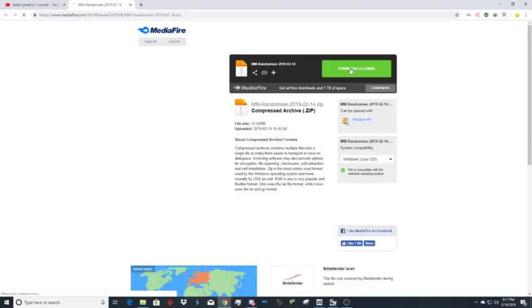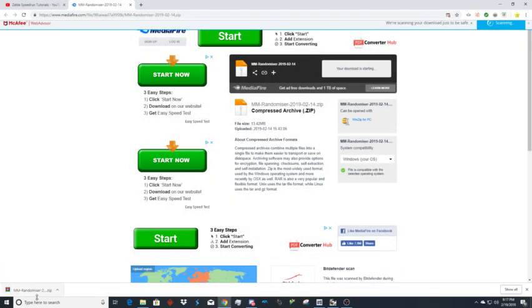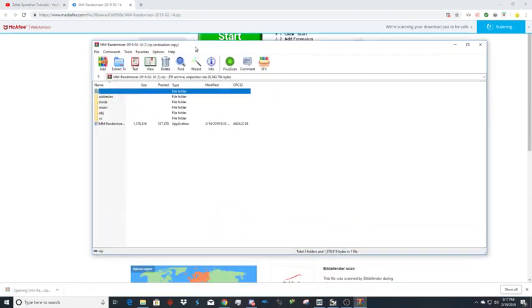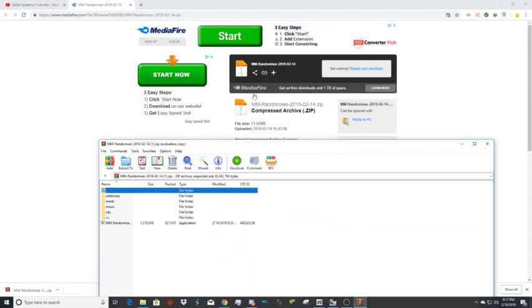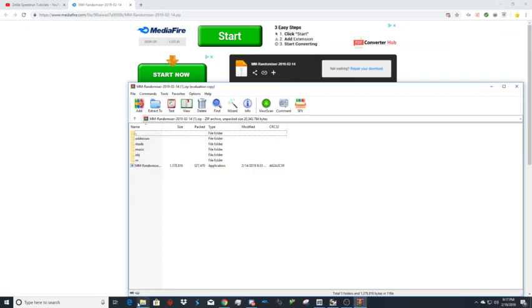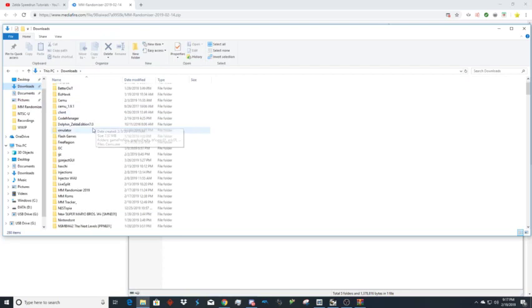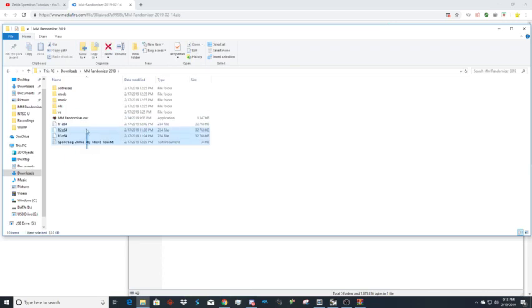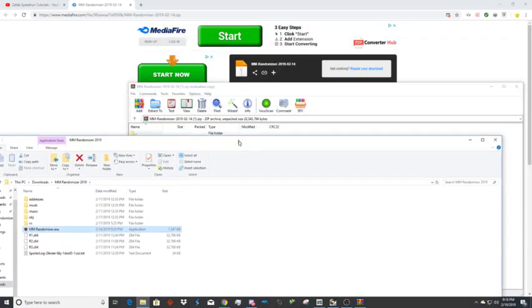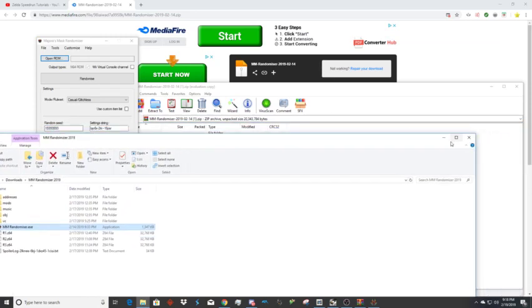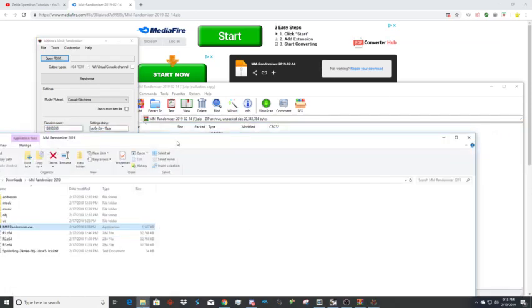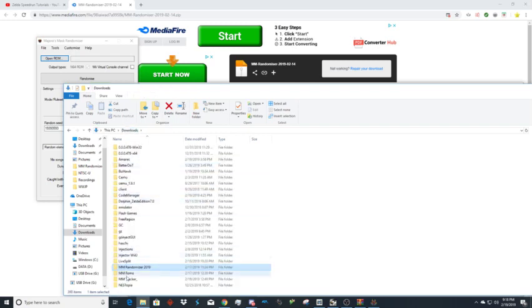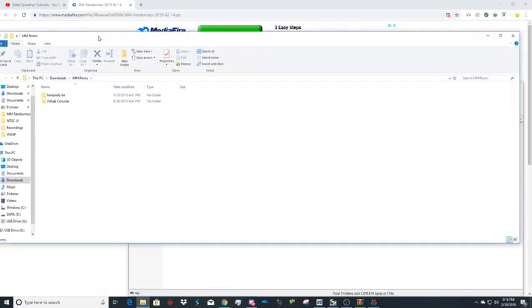You're going to go to the download and hit download. You're going to want to go to mmrandomizer, and if you don't already have WinRAR I'll also link that. You're going to have all these files. I already extracted them to my downloads and called it mmrandomizer2019. You're going to open up mmrandomizer.exe and in the description I'll have a link to the ROM files, the mmROMs folder.